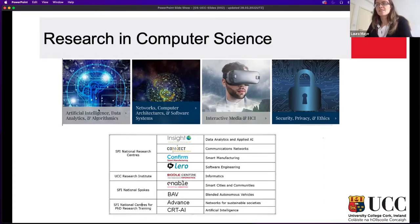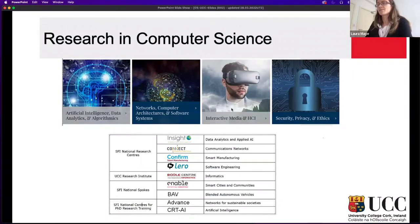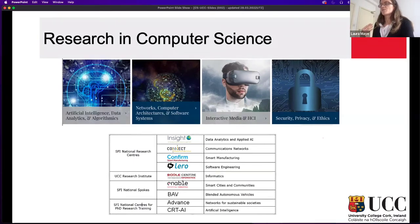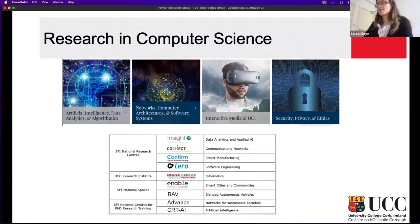A lot of our teaching comes from a research component, and I want to highlight four centers that reflect the four different programs we offer. We have research in artificial intelligence, data analytics, and algorithms. We have experts in networks, computer architectures, and software systems. We have experts in interactive media and human-computer interaction — looking at how people interact with technologies and how we design for novel gestures and interactions. And we have experts in security, privacy, and ethics — how to design responsibly and ensure fair implementation that complies with privacy and security concerns.